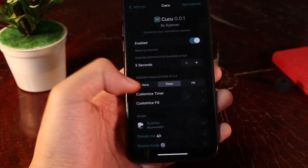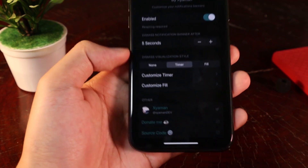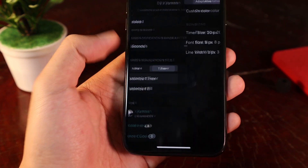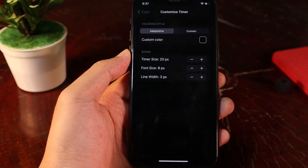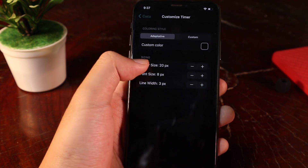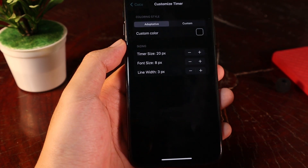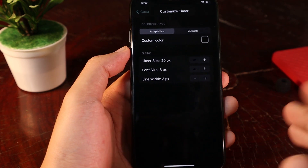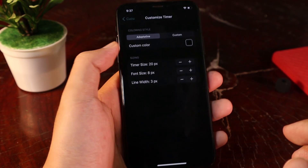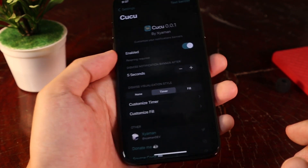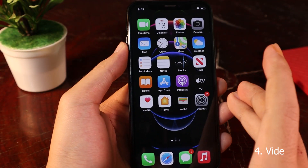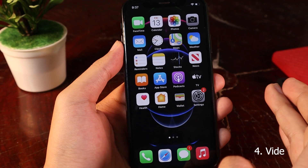It works on all apps on your iPhone as long as you receive a banner. You have the ability to customize the timer, and there are different sign options — we have the default sign, phone sign, and more. You can also customize the color as well.